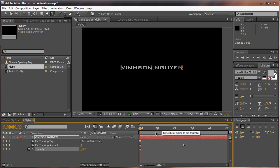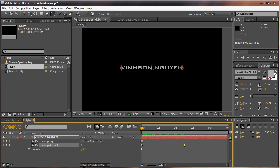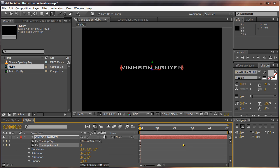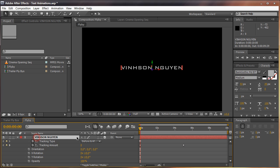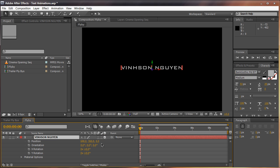Now let's create our flyby. Hit Toggle Switches/Modes at the bottom until you see a little cube icon. This enables your text as a 3D layer so it can react to a 3D camera and gives you the Z position. Hit the 3D cube to enable it. You'll now see a blue axis. Hit V for the selection tool, then hit P on the keyboard for Position. As you can see, we now have three axes: X, Y, and Z. The Z axis is essentially the depth, and with it we're going to animate our flyby.